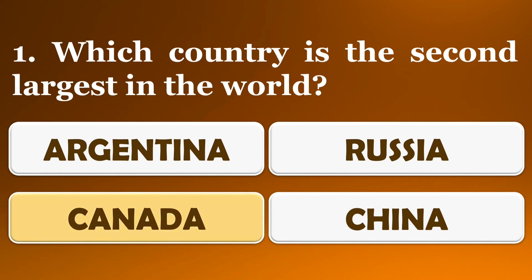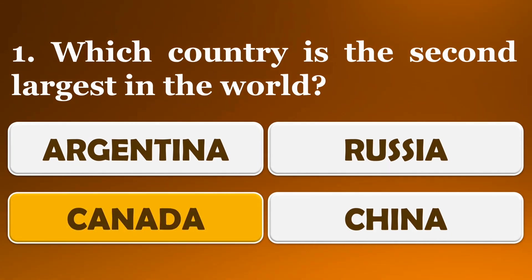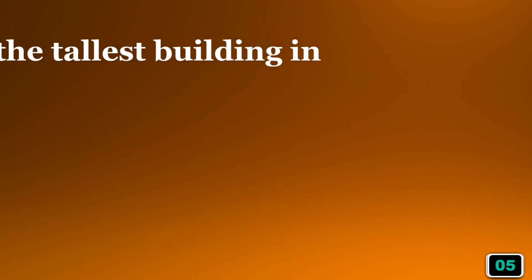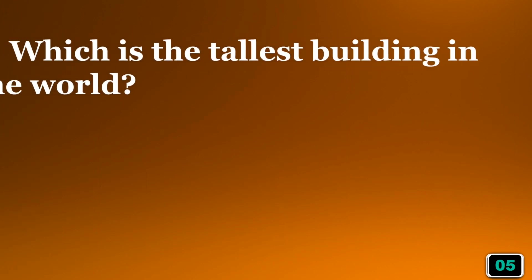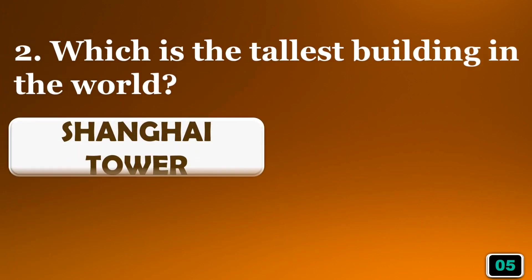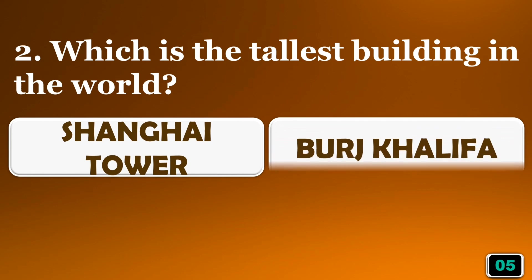The right answer is option C, Canada. Which is the tallest building in the world?